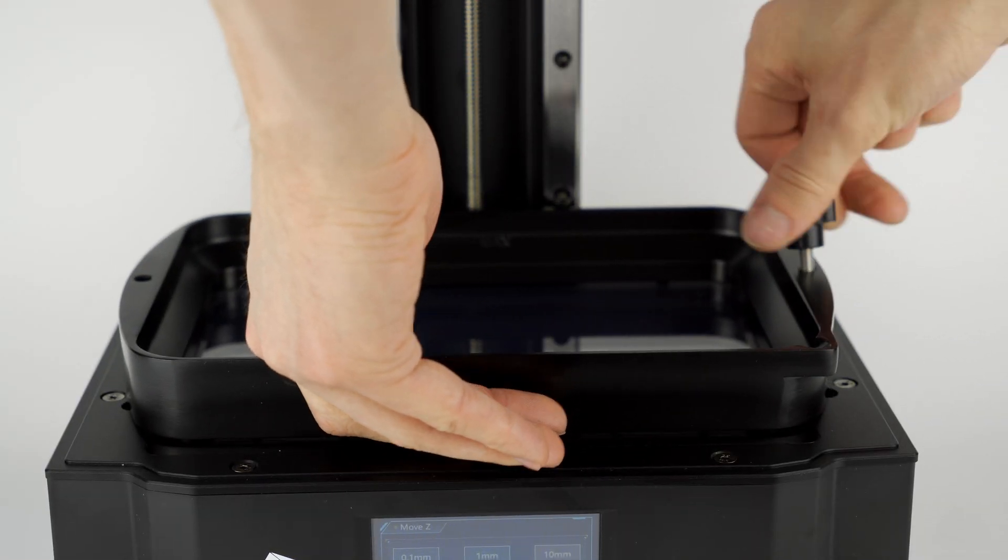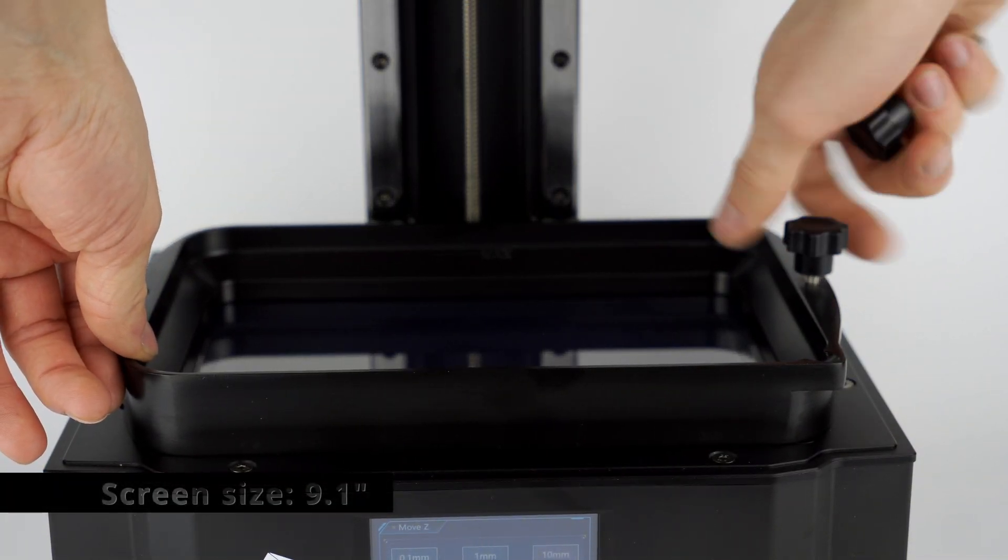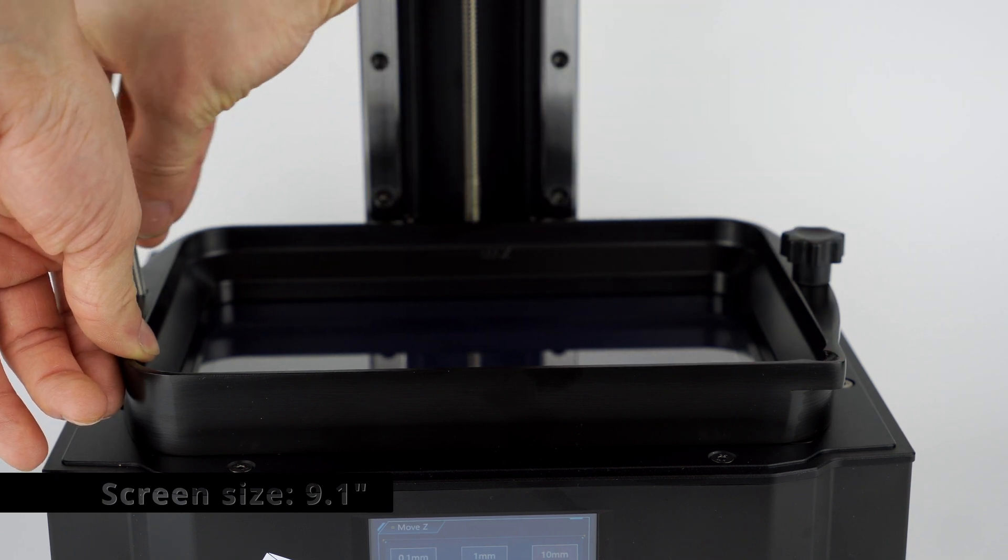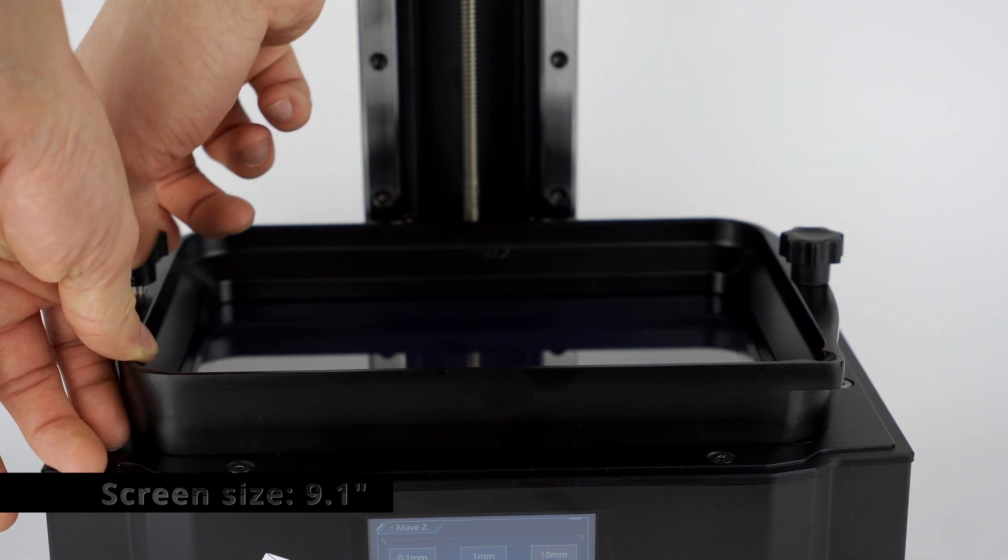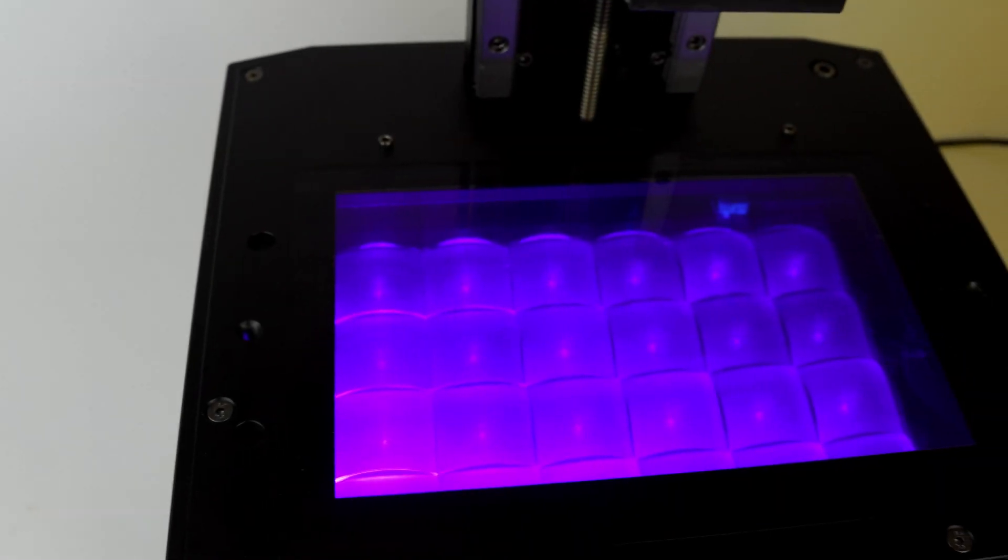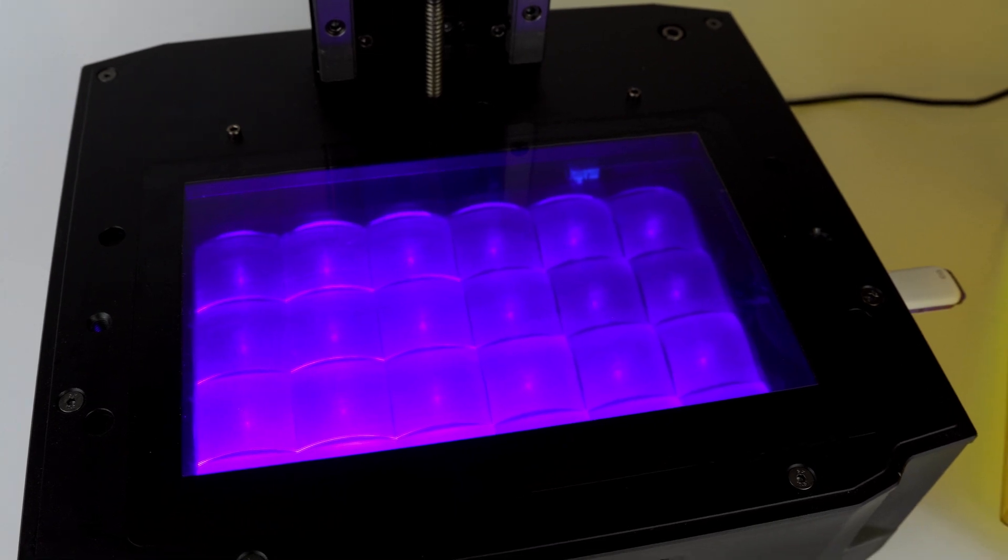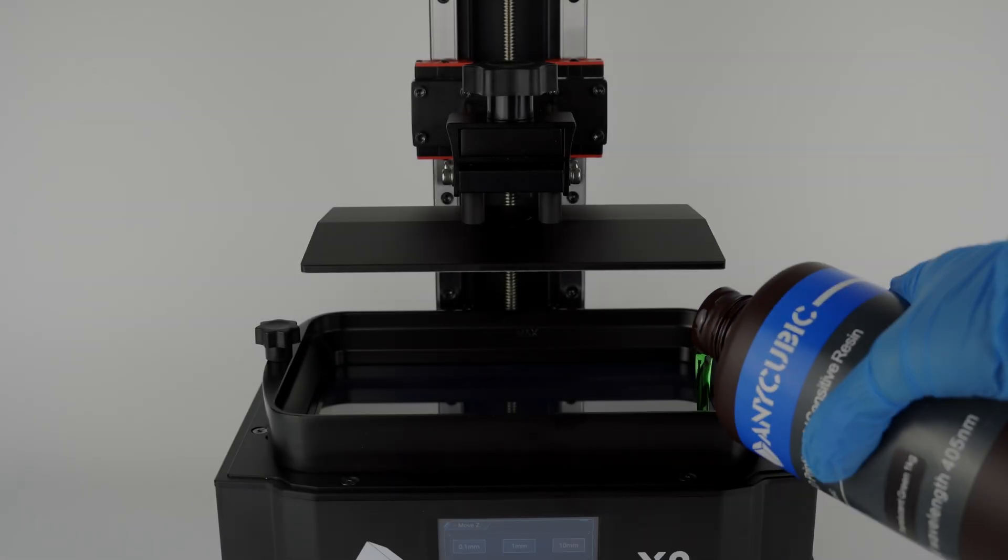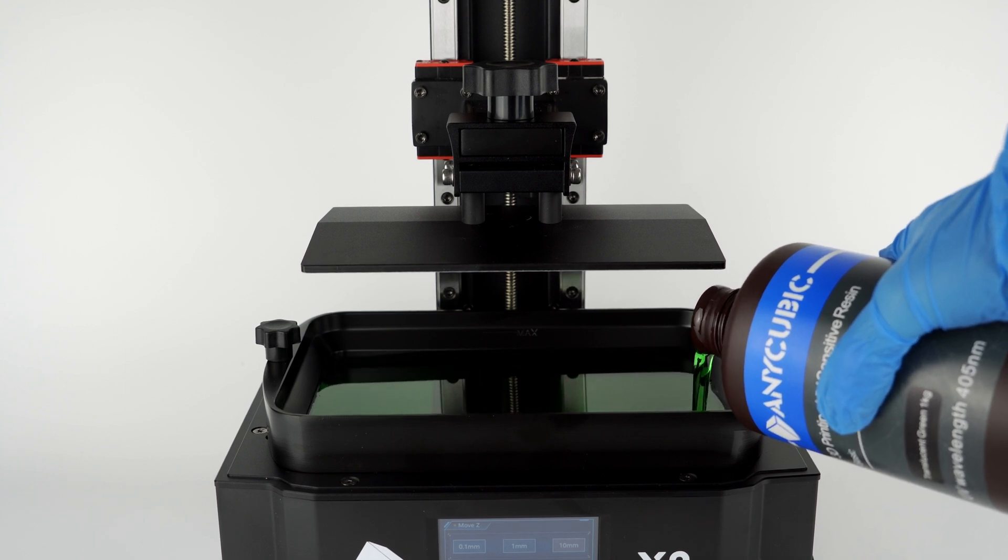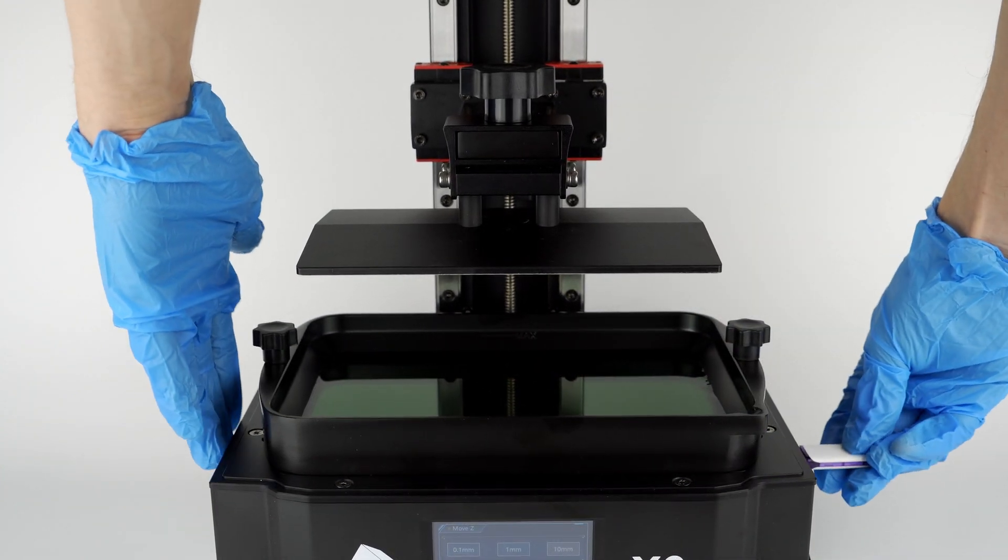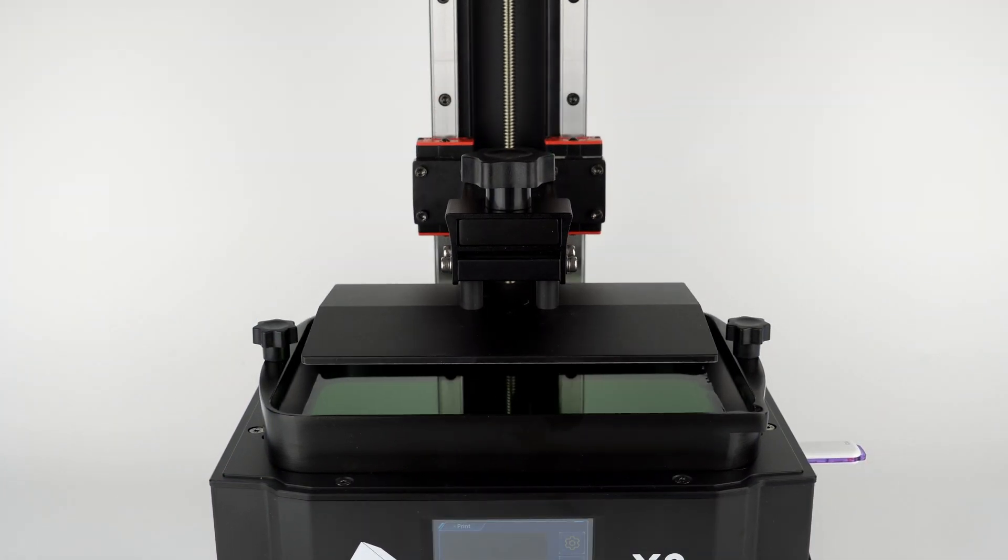The printer has a 9.1-inch monochrome screen that can print really large objects or several miniatures at once. The time from unboxing to printing is quite short. The Photon Mono X2 uses a new light source offering more uniform light exposure and better print quality. For the first test, I'll use basic translucent green resin with a model from the pen drive.